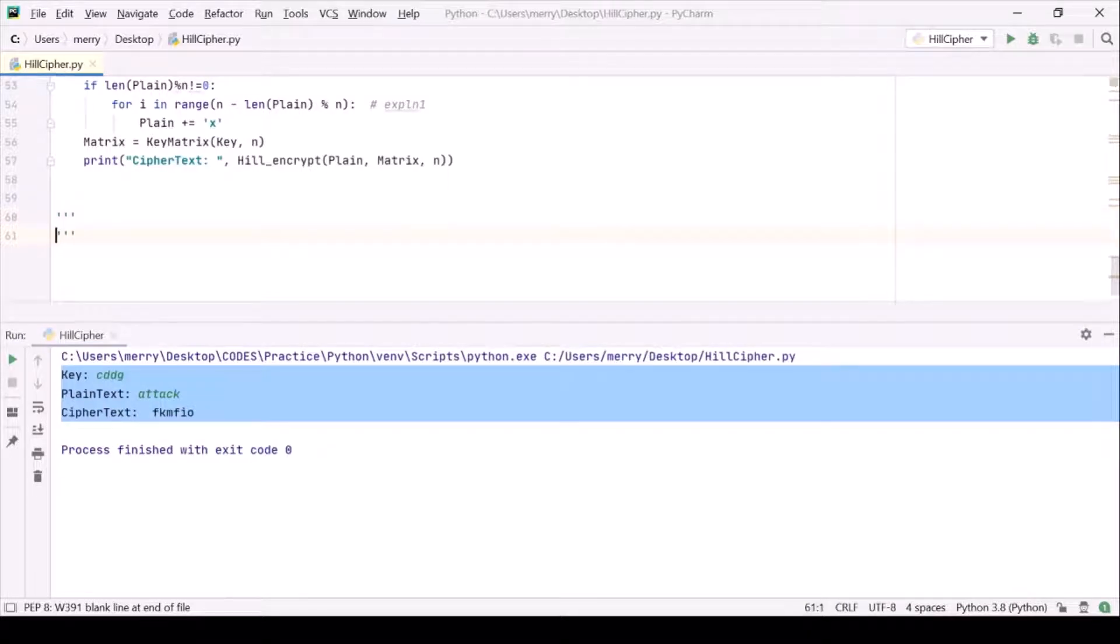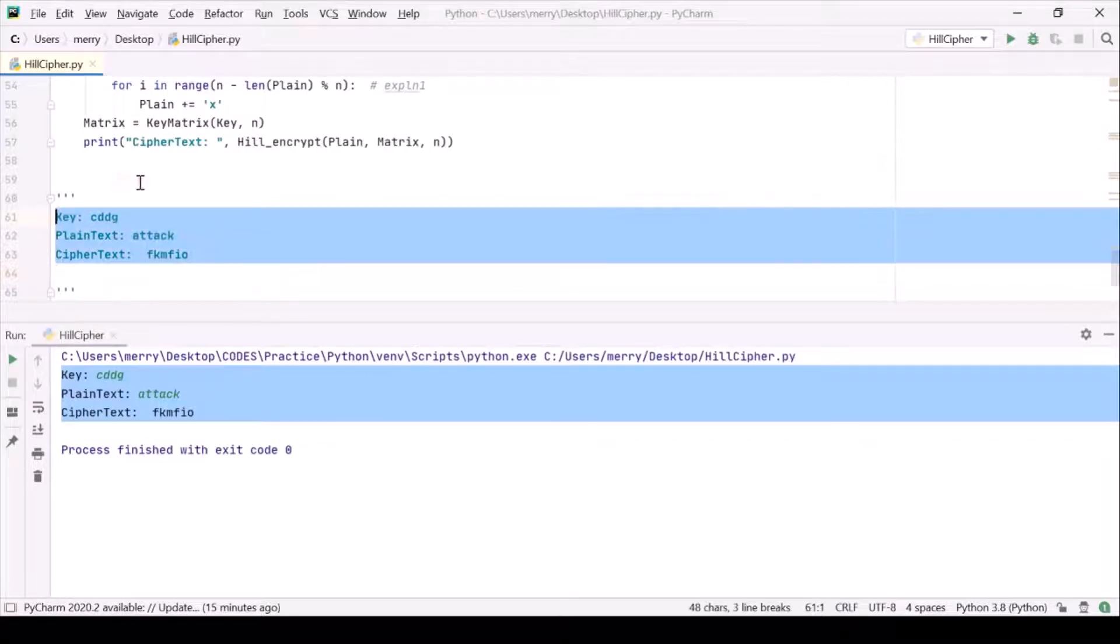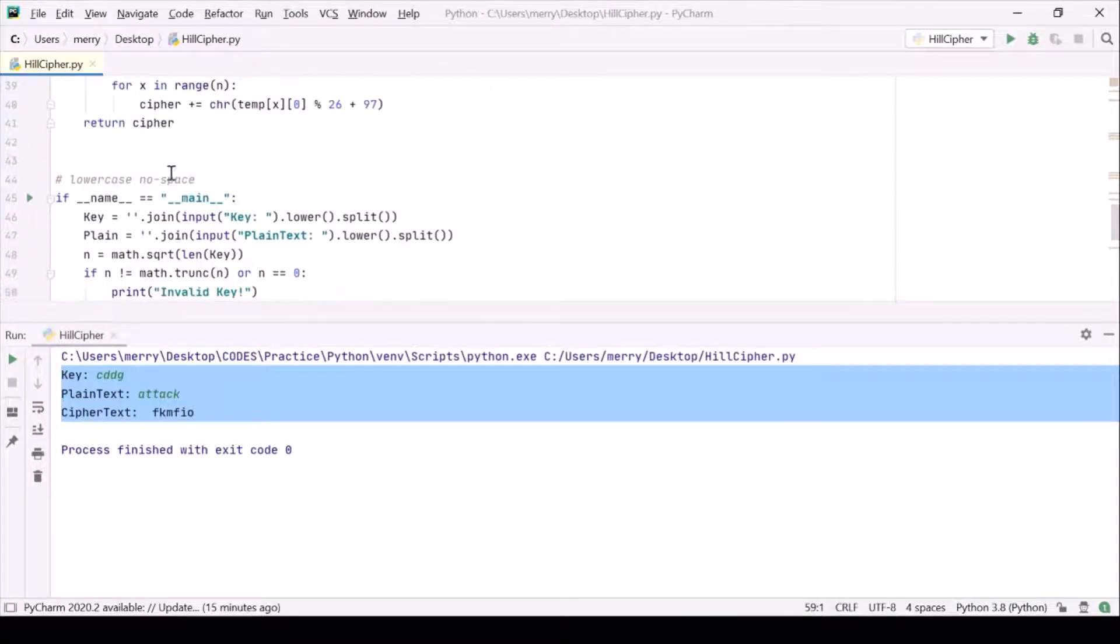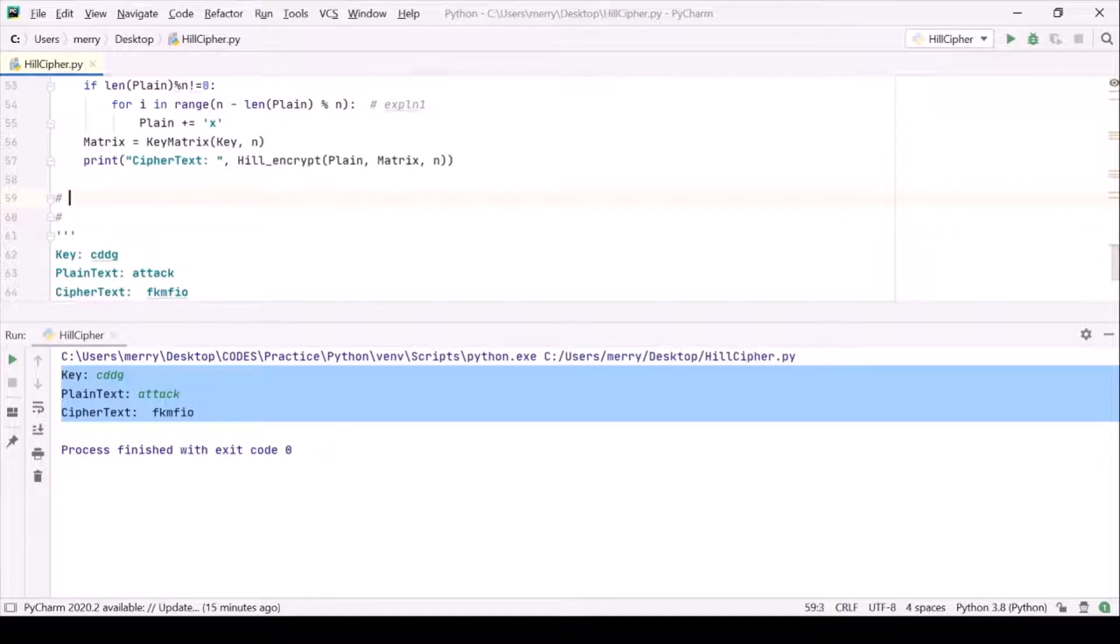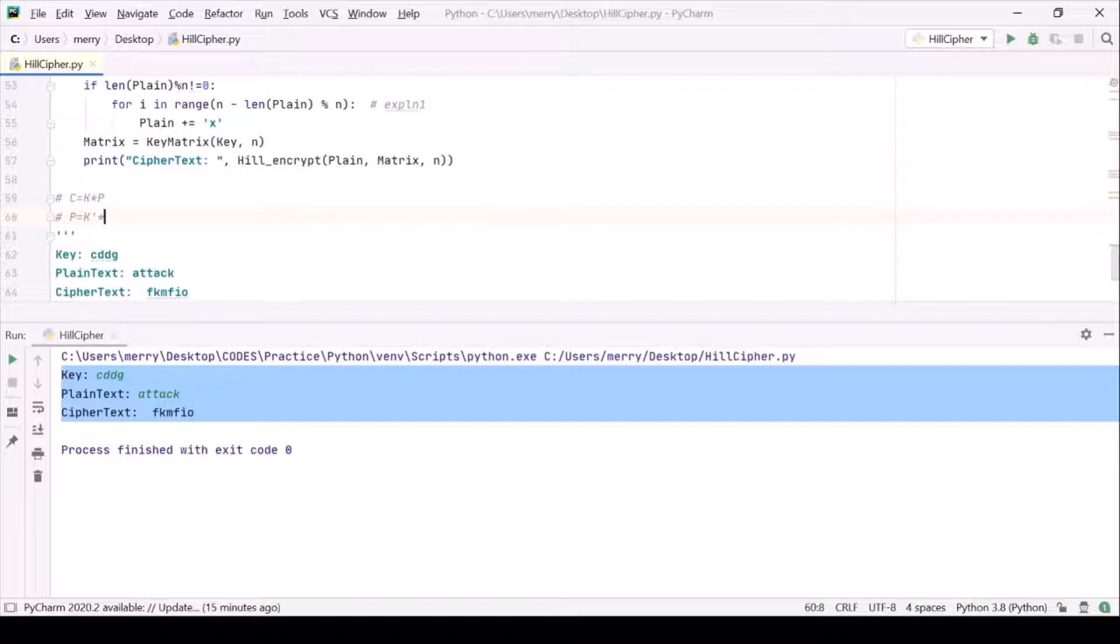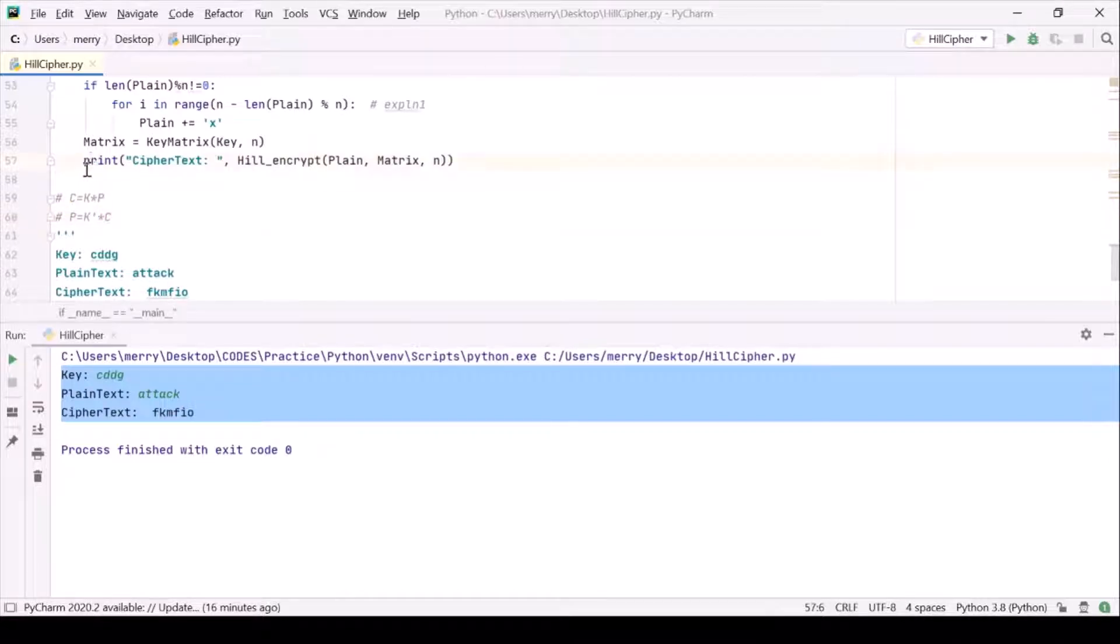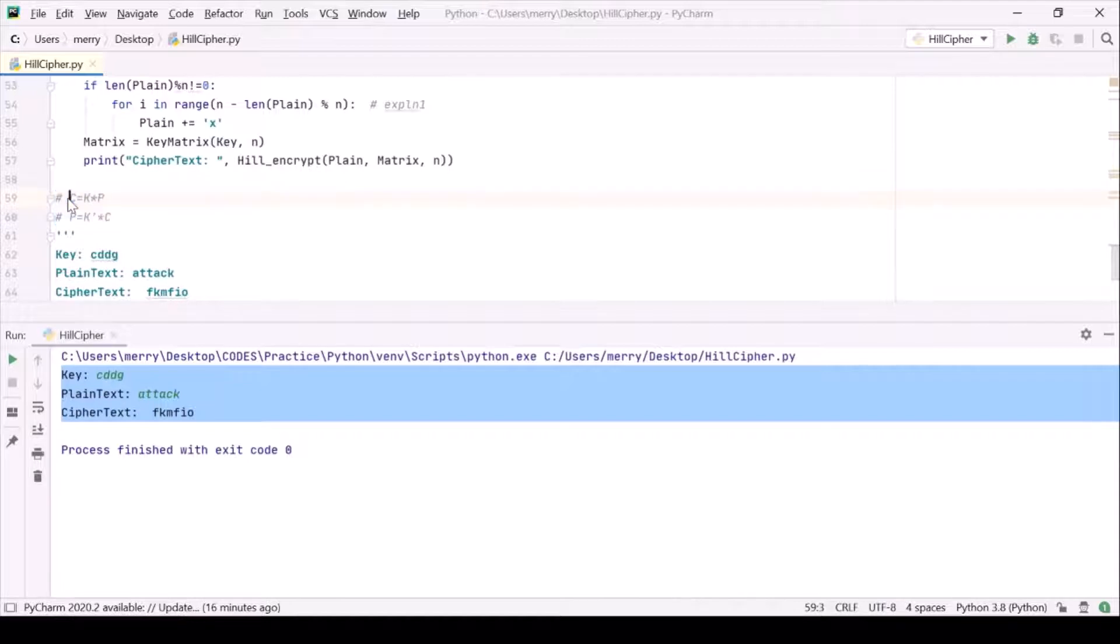After the decryption part is over, we want to validate these three things. For the decryption part, we just don't need to do anything extra. For encryption, the main thing was the key rule: ciphertext equals to k times the plain text. Here we are doing the reverse. For obtaining the plain text, we want the inverse of key matrix, that is k dash, multiplied by the ciphertext.